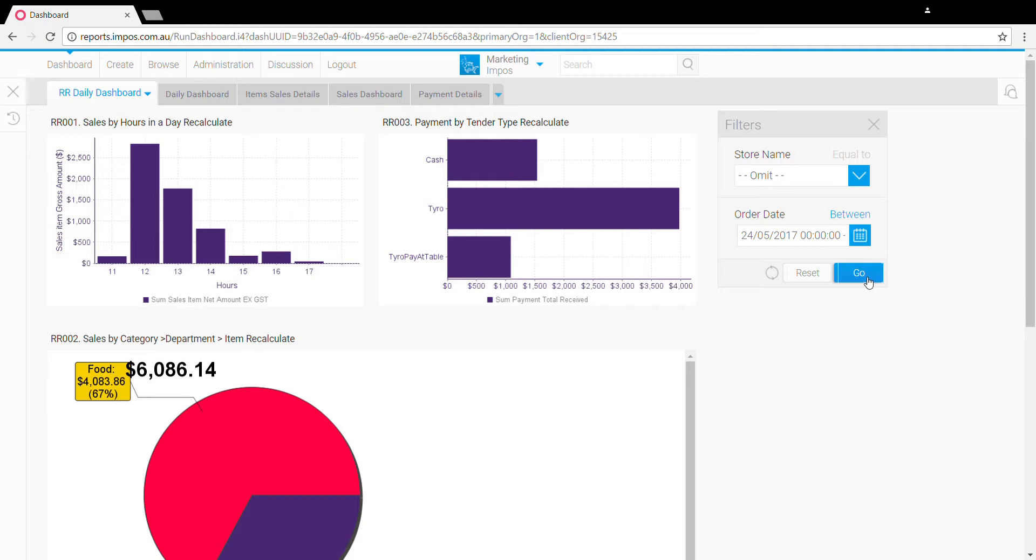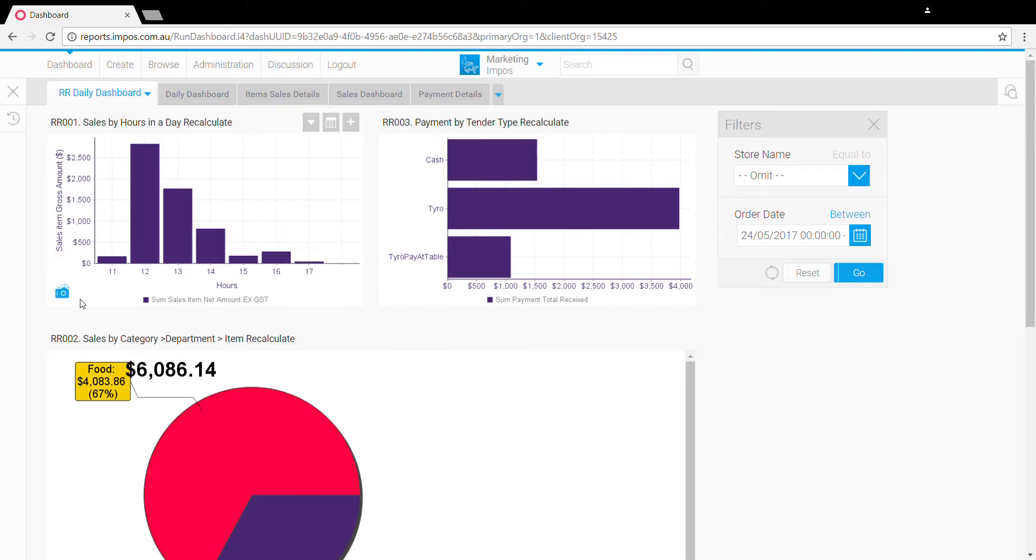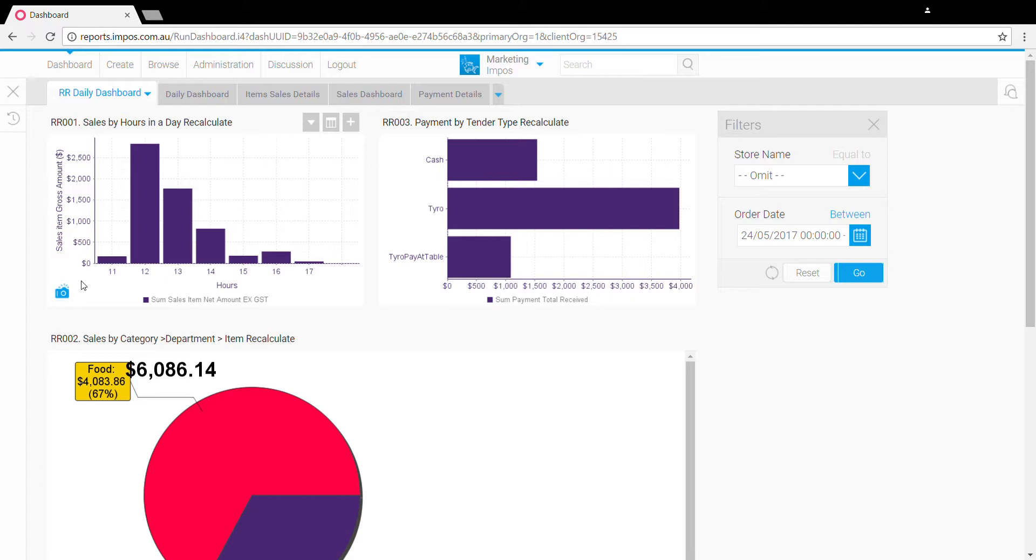If we hover our mouse over these reports, you'll notice a few additional items pop up. First, at the bottom left here is the camera image. If we click on this, it exports the chart image here and allows you to save it if you want to use it in your own presentations or reports or just to give a quick email out.